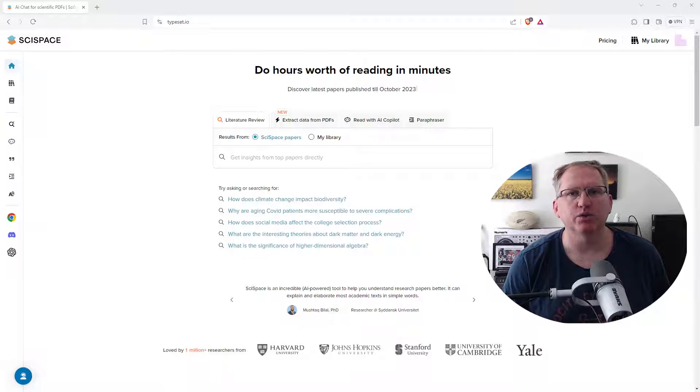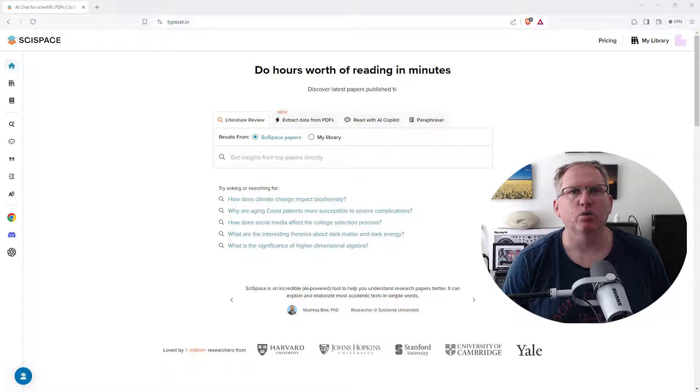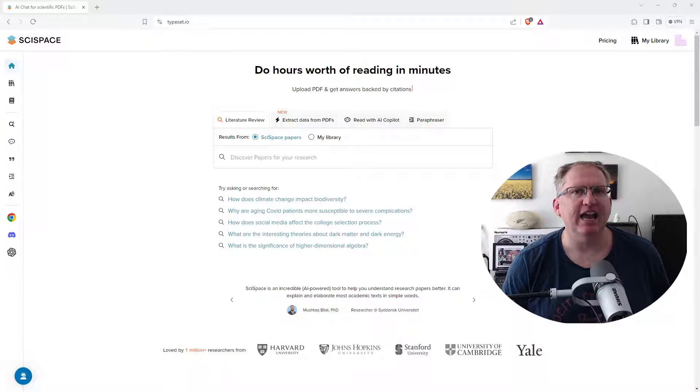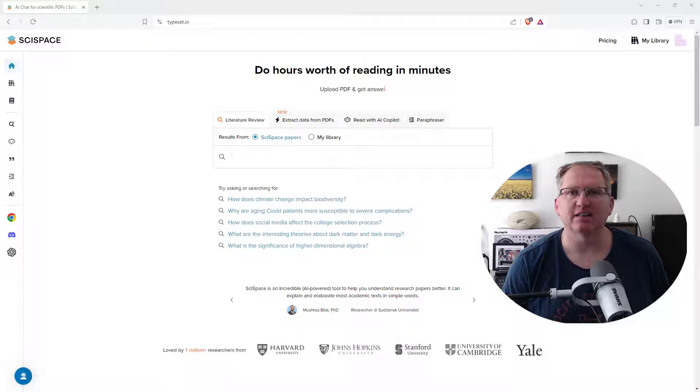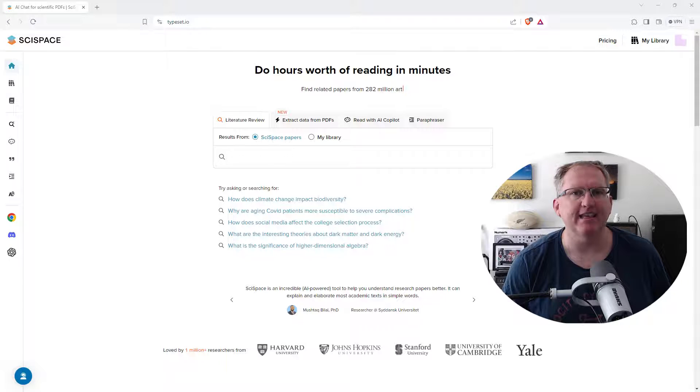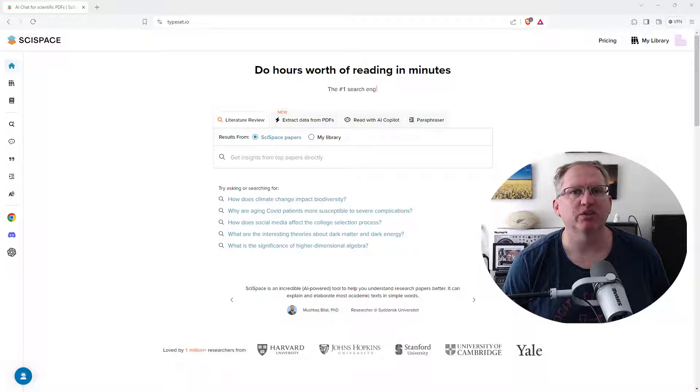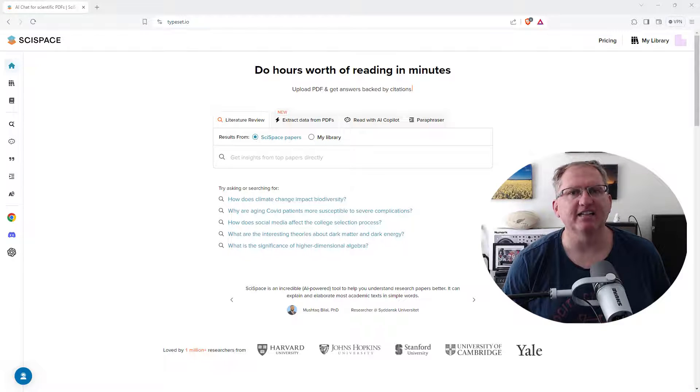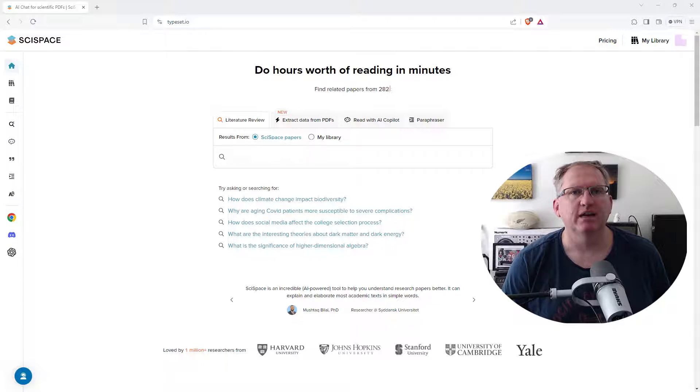The two new ones that we're going to be looking at are the ability to upload your own PDFs and have it do breakdowns and summarization, and also a notebook where just within the app you are able to take notes and also have those rewritten and edited with their AI writer.